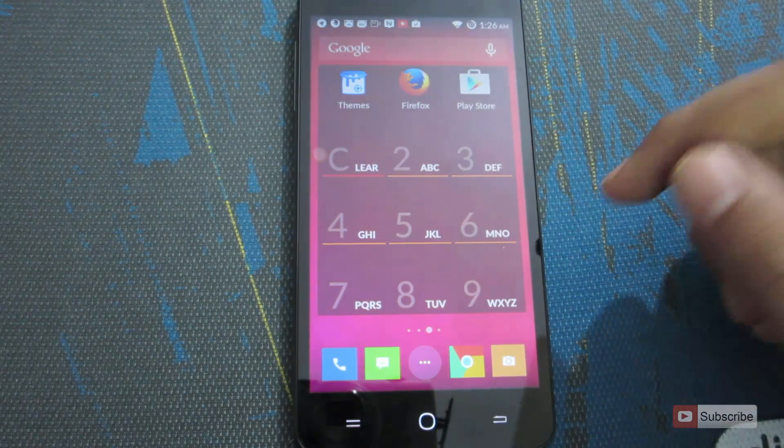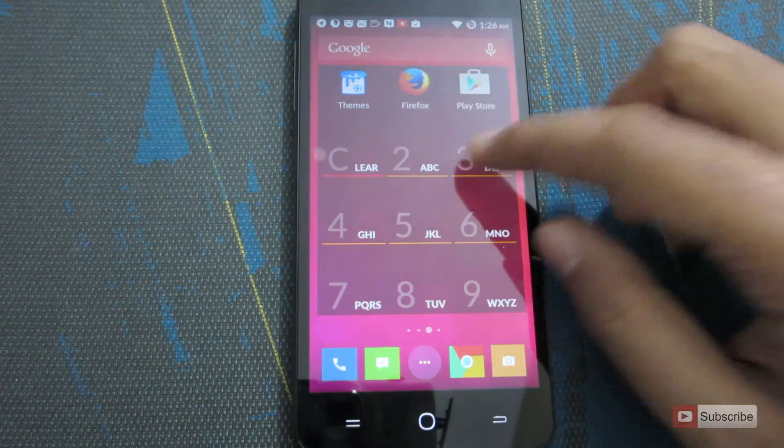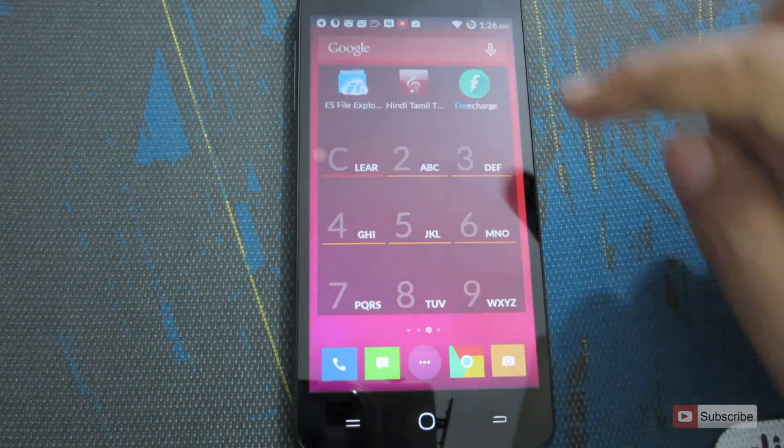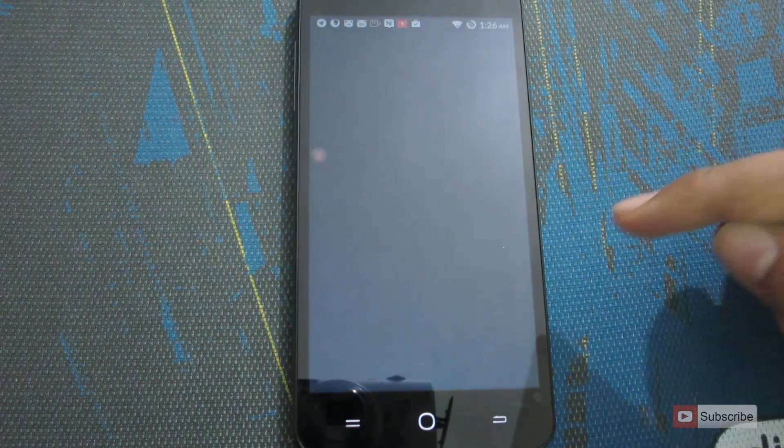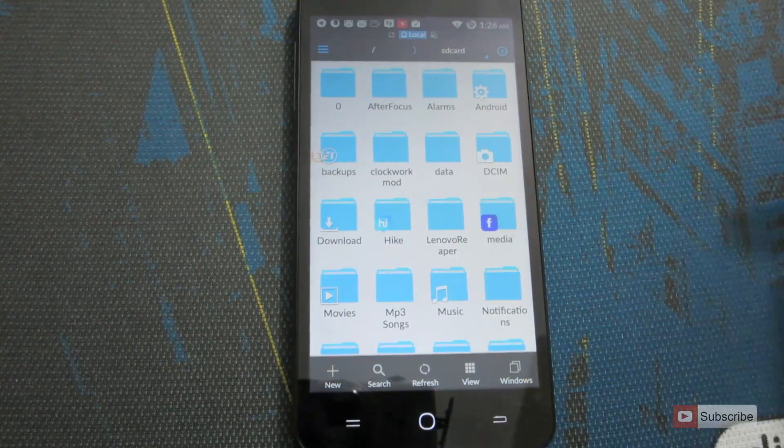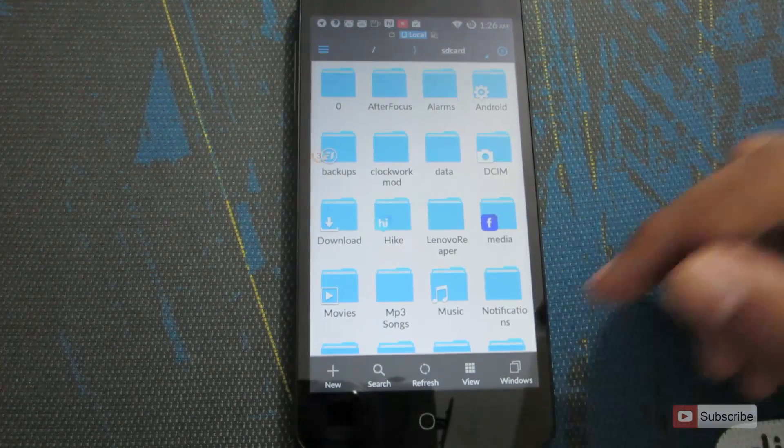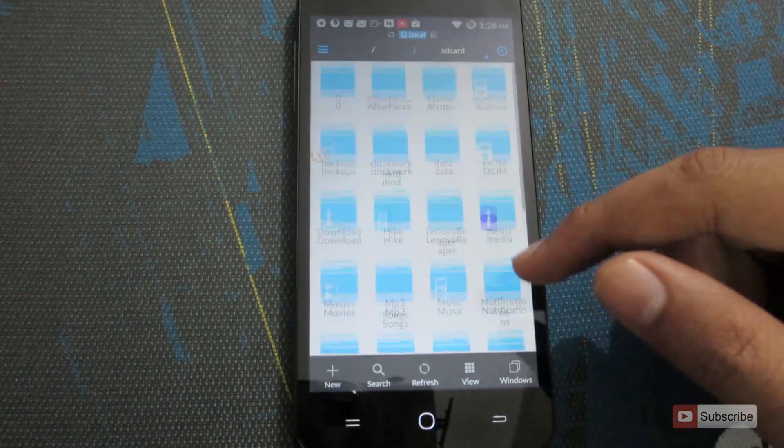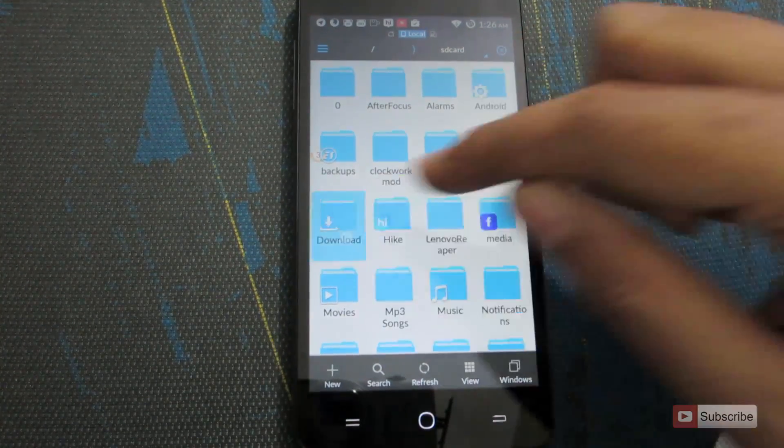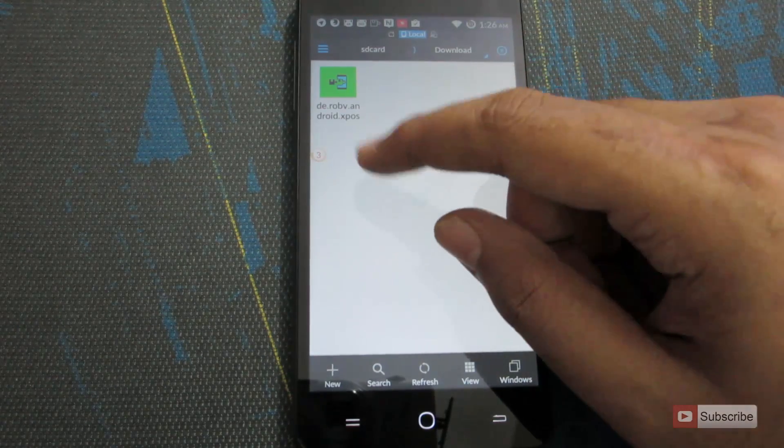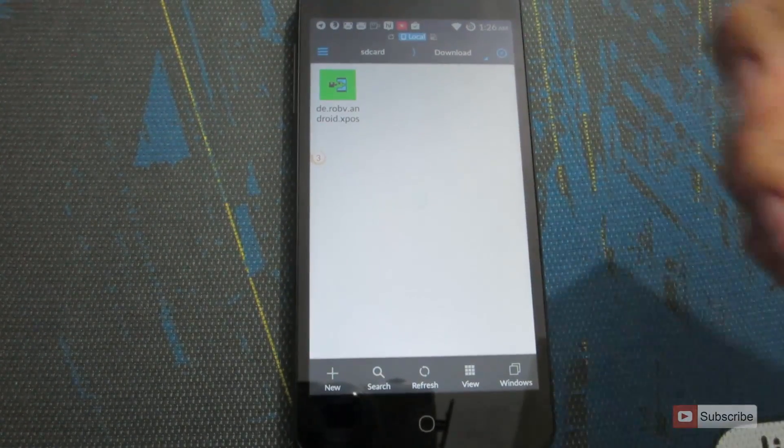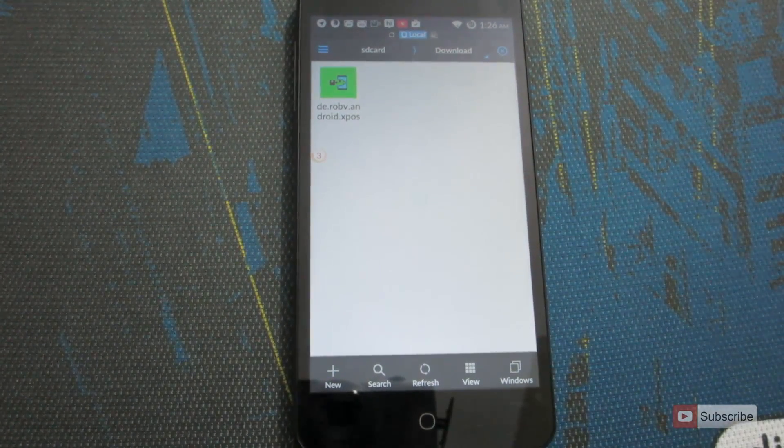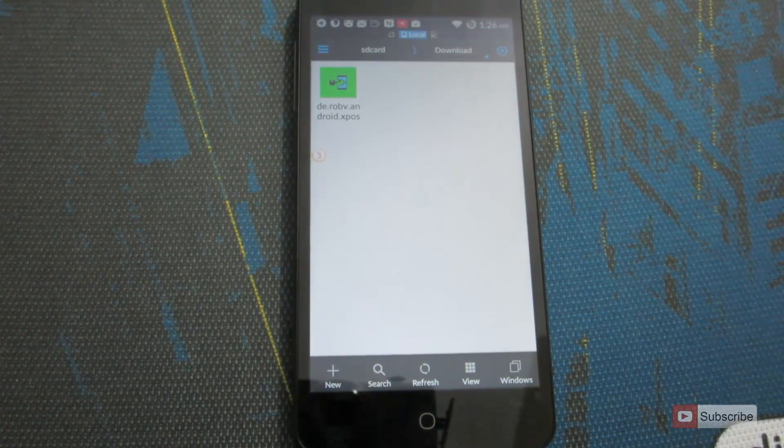So once you do that, simply open up your file explorer. In my case, it is ES explorer. And go to the place where the installation file is and just click on it and you can install the file. So this is an APK and if I click on it, it will install. It will show me a box where I have to click the button install and once I press that, the app will be installed.